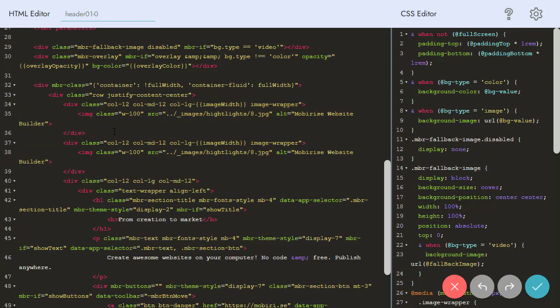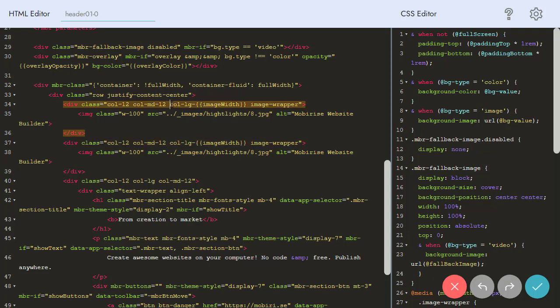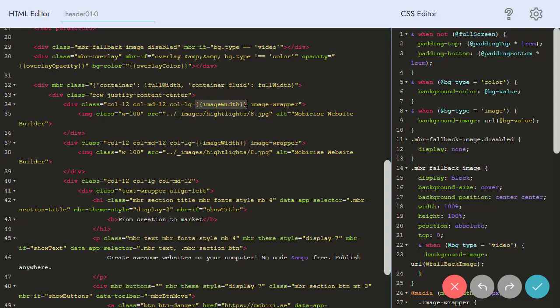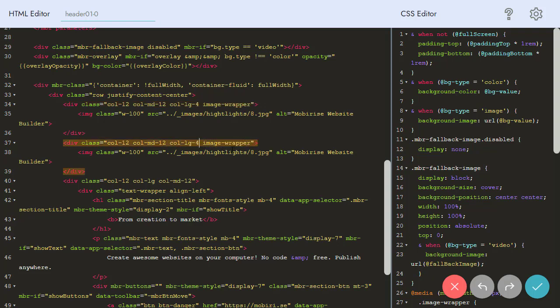We need to change the width of our images. In this code, we should change the column width with Bootstrap classes. The Bootstrap framework is used for most available Mobirise themes. You can use the Bootstrap documentation to work with the code more effectively.